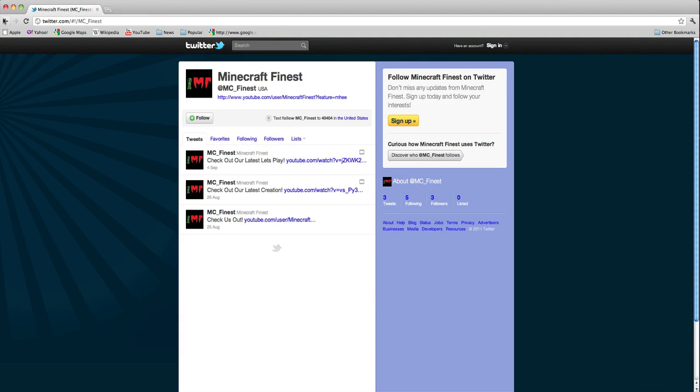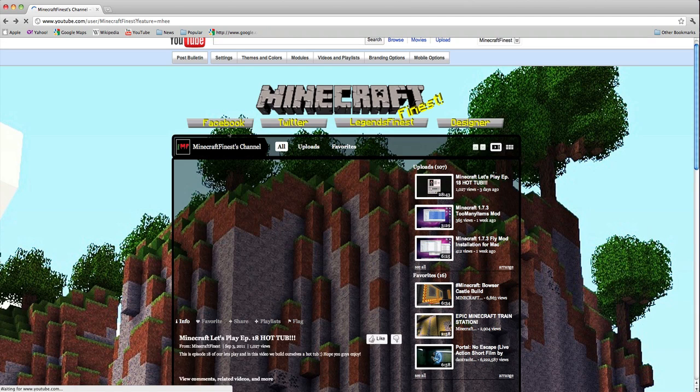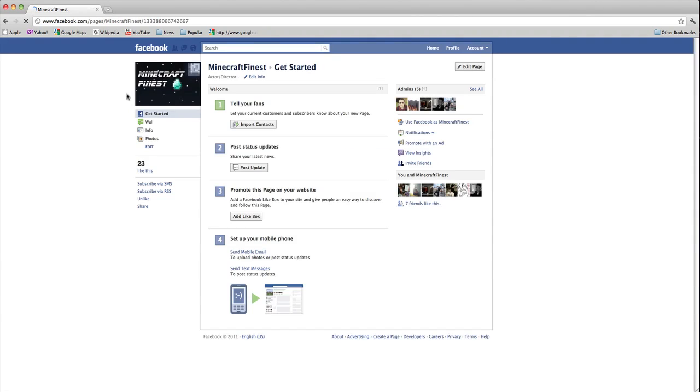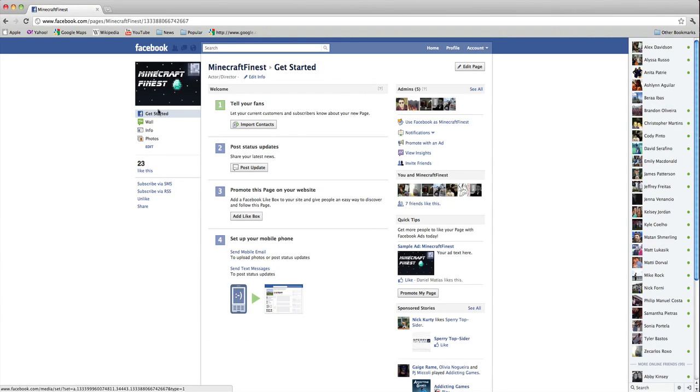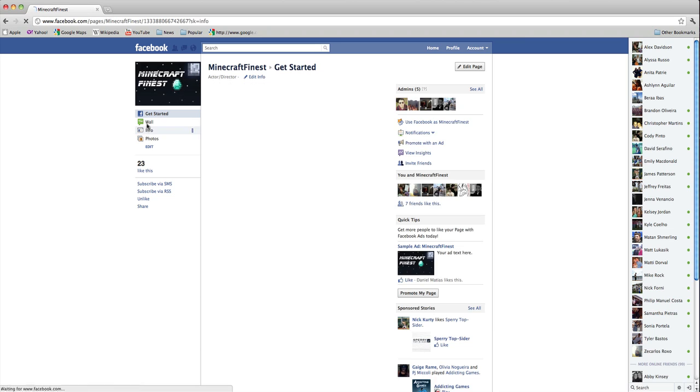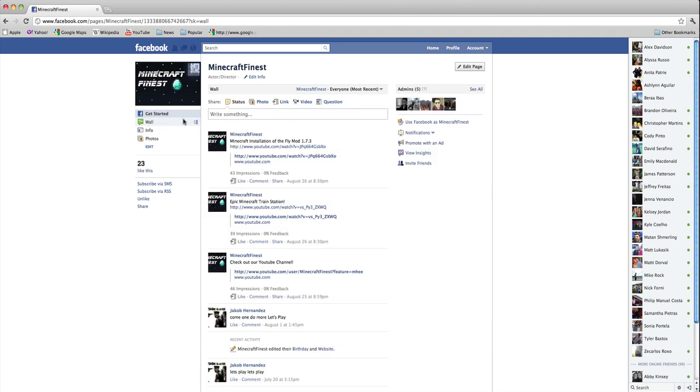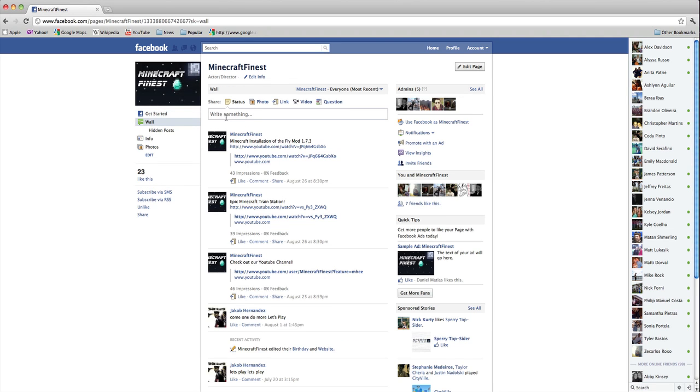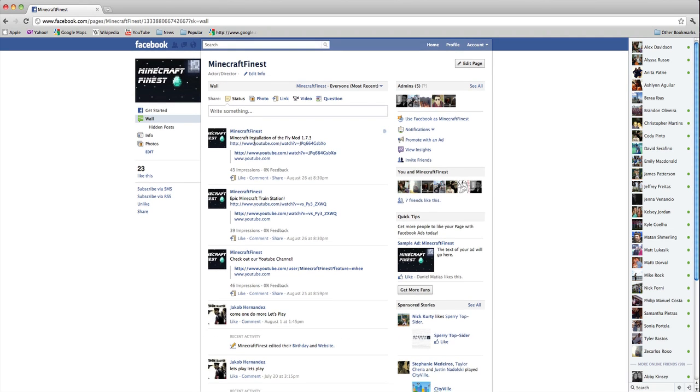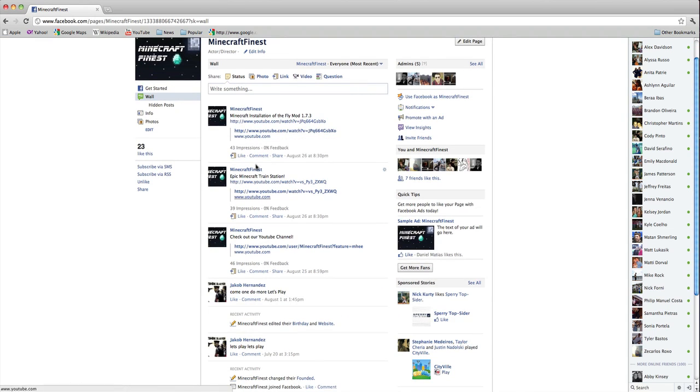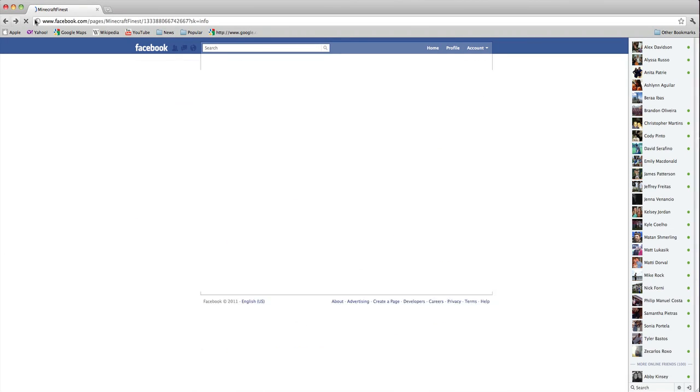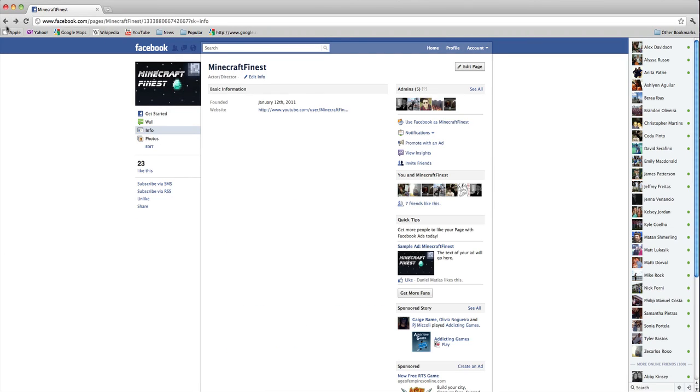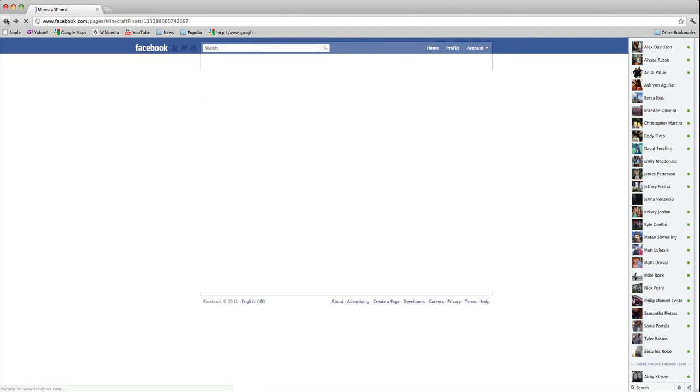Also, we have a Facebook which we have 23 people so far liking it. We also post videos here and see what you guys have to say.